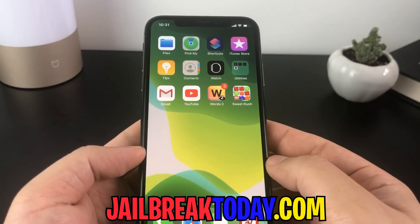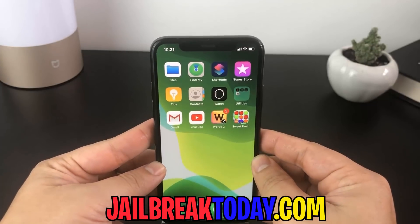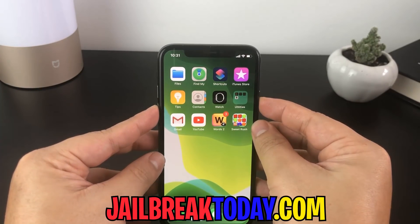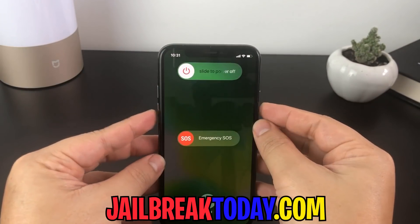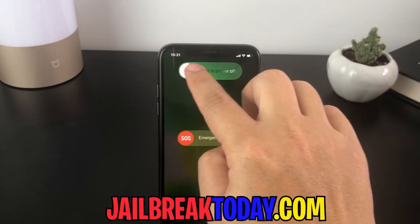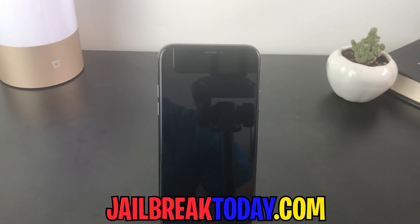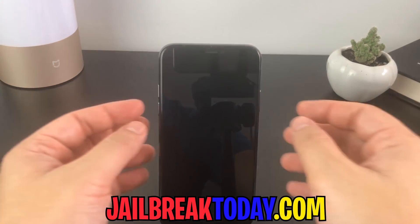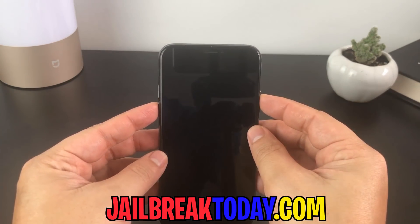We're almost done. Now that we've done both offers, we're going to go ahead and restart our device. So just go ahead and power it off, slide to power off, and then we're just going to launch it back up. And Cydia will be on our device and we will have the jailbreak — so that is how easy this is to do. Let's go ahead and power the device back on so I can show you all the proof.